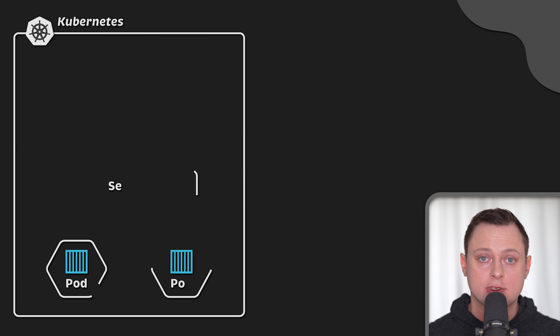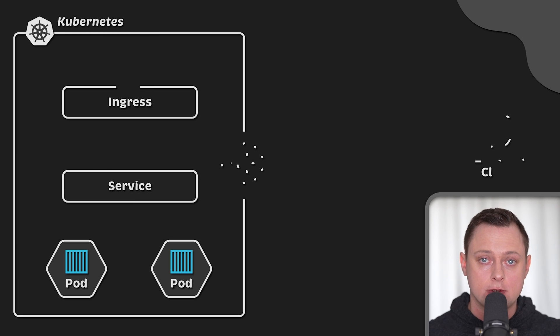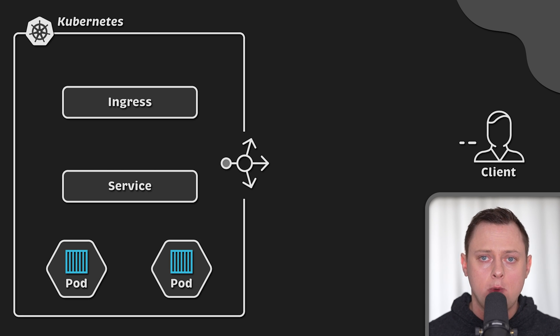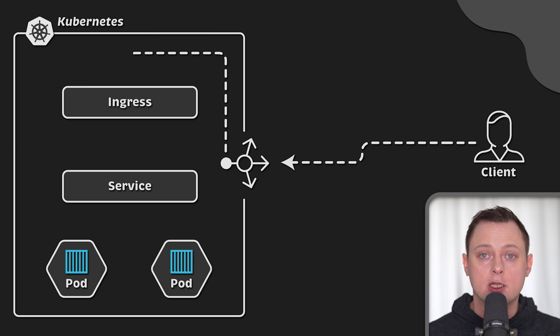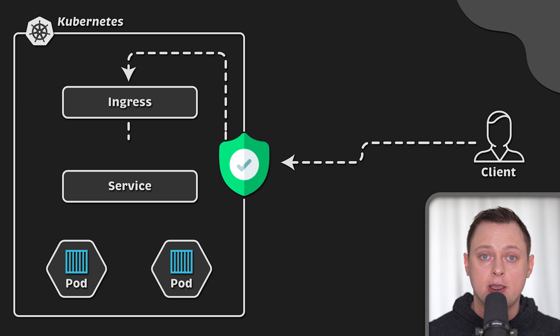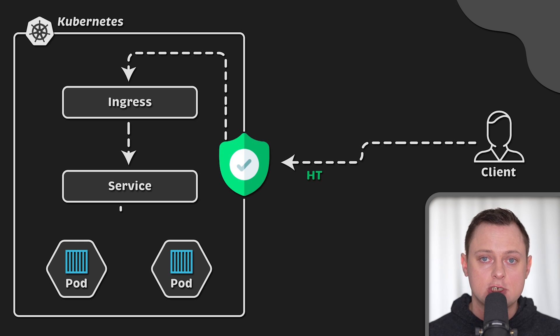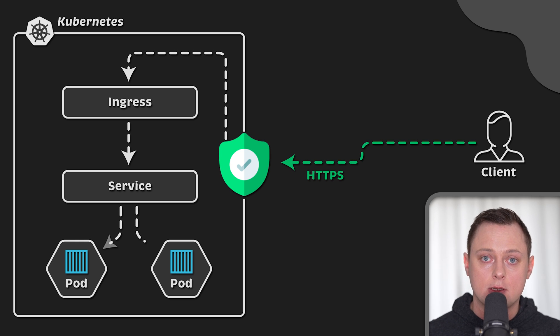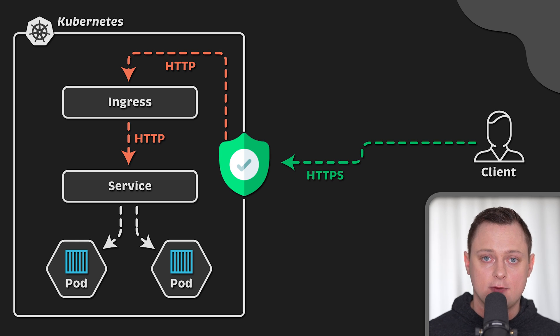Most of the time when we expose our application to the internet, we want it to be secure. One way we can protect it is by encrypting all traffic between the client and the application itself.